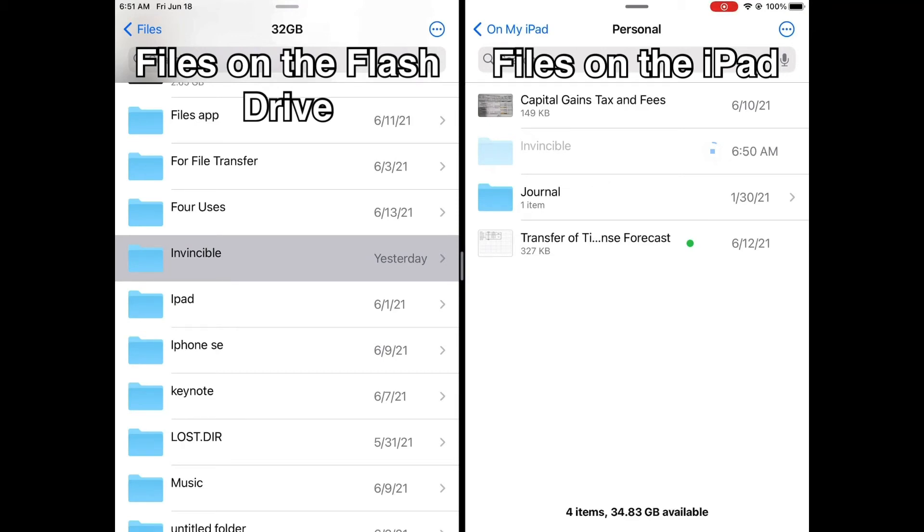This copy process depends on the speed of your device. For an iPad 7, the one that I am using, it takes around 20 seconds to complete a 500 megabytes worth of file.